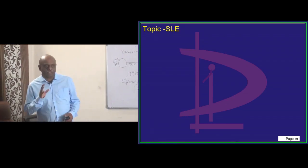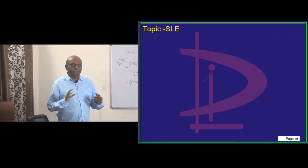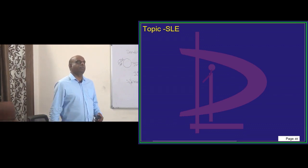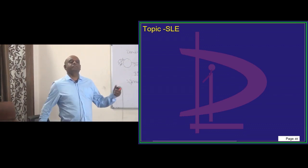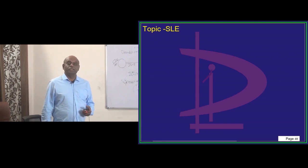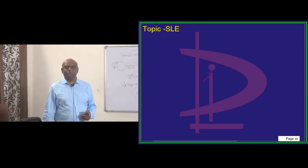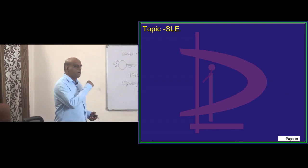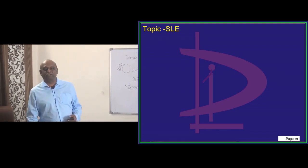The next topic is the favorite topic of examiners in rheumatology: SLE. If you take the last 15 years of NEET PG exams, so many questions came on SLE. Let us become expert in SLE in the next half an hour.